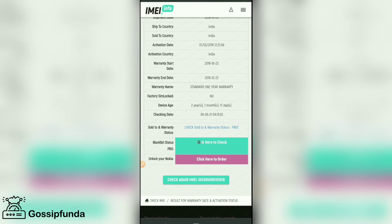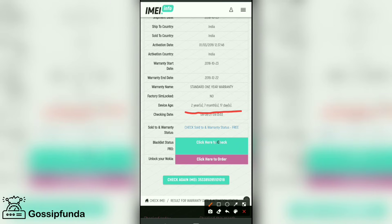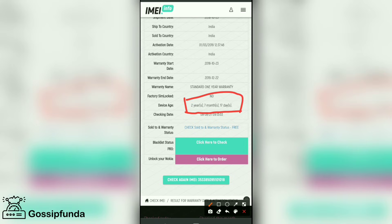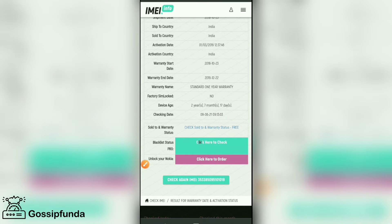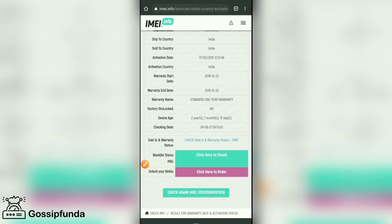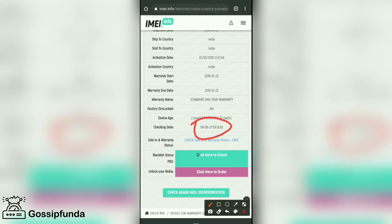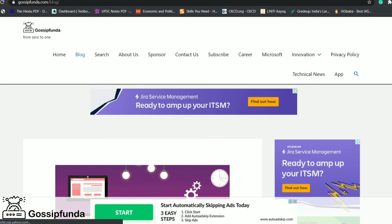This shows the age of the device — how many years you have spent with this phone. I can find here that it's two years, seven months, and seventeen days. Today's date is the 9th.